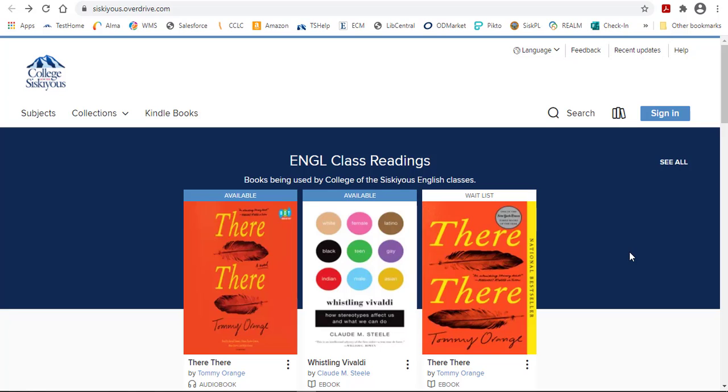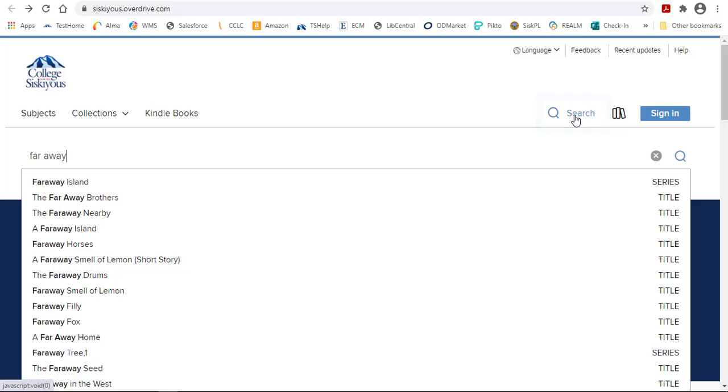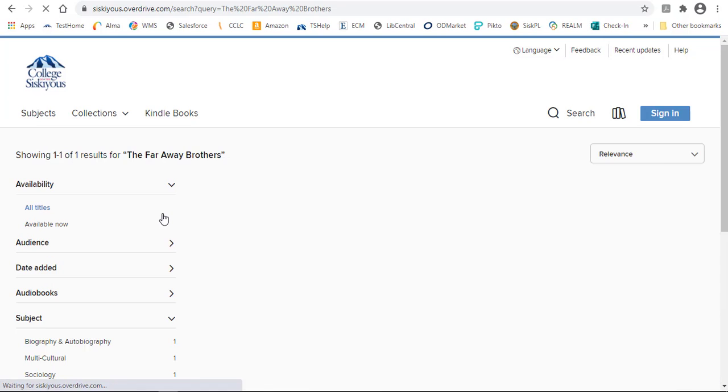There are a couple of ways that you can search OverDrive. You can type in a search by clicking on the search icon. Once you start typing, you'll probably see your title come up.